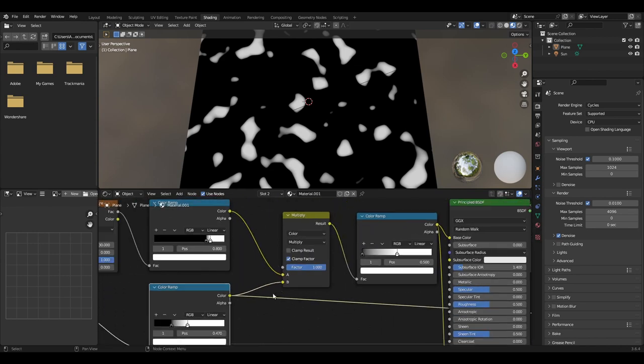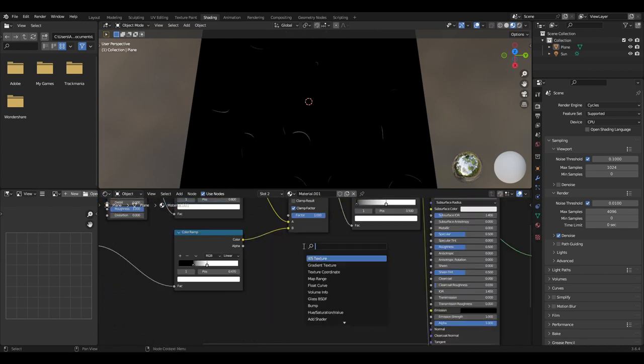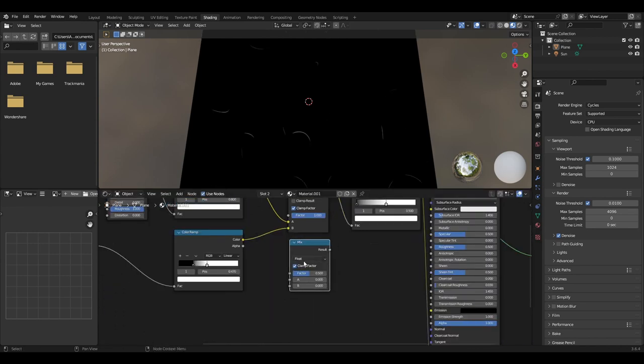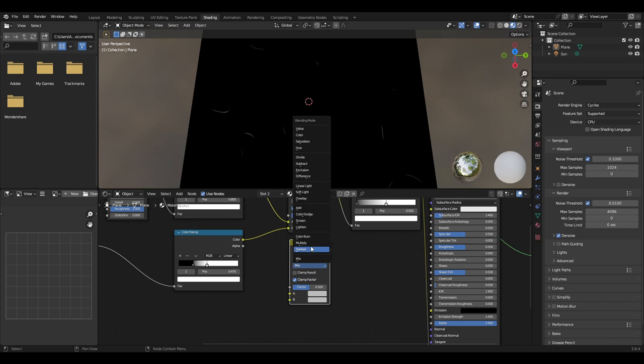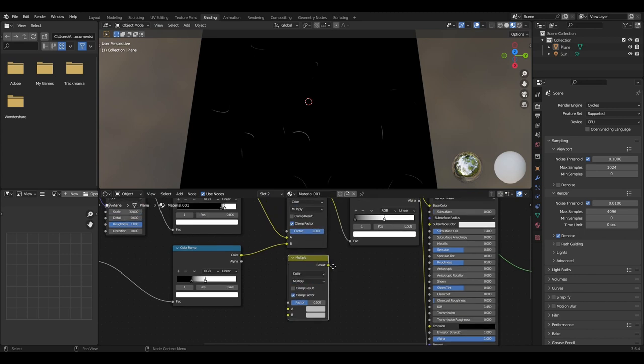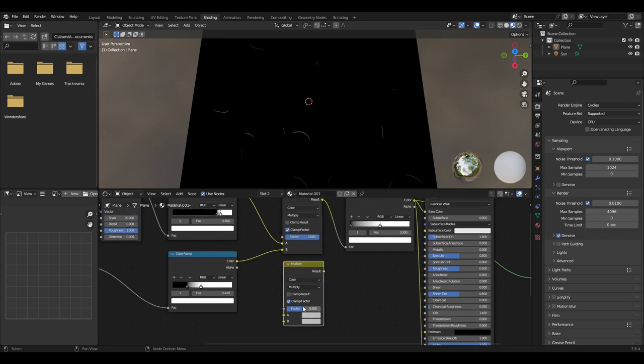To mix these two add a mix node and set it to colour then multiply. The factor should then be set to 1 so when we plug the two colour ramps in we get our final result.